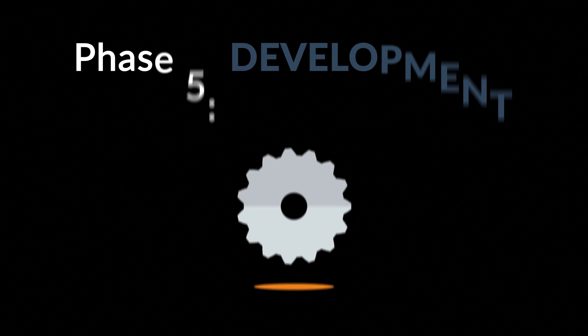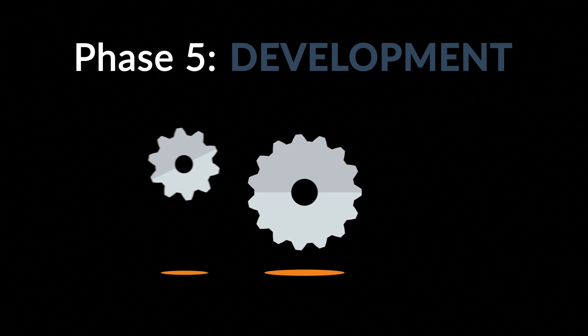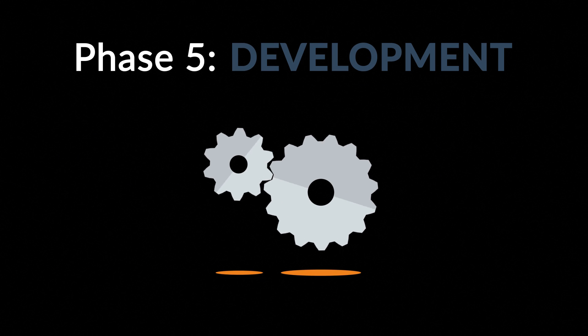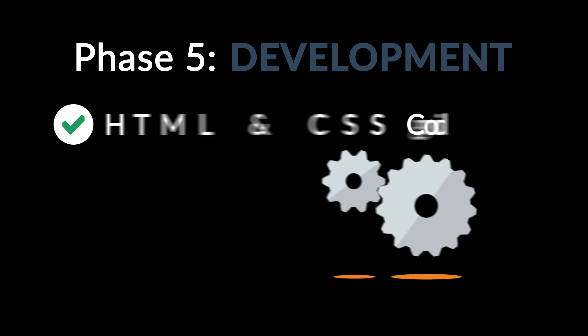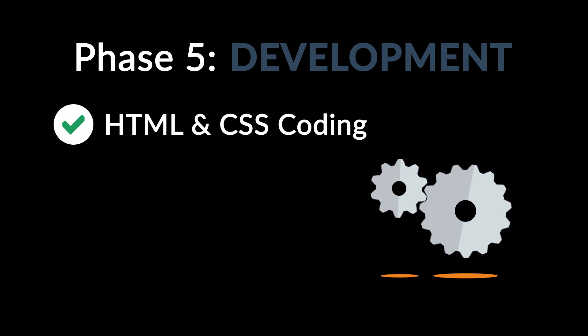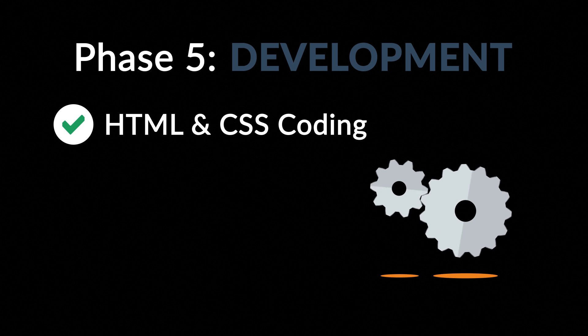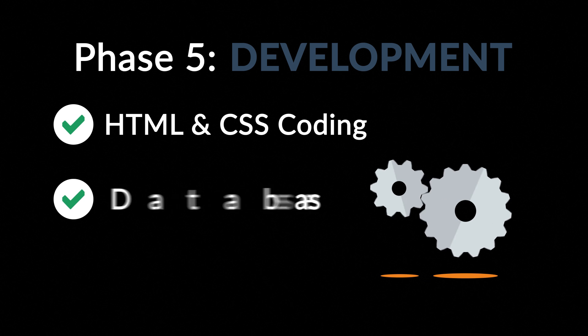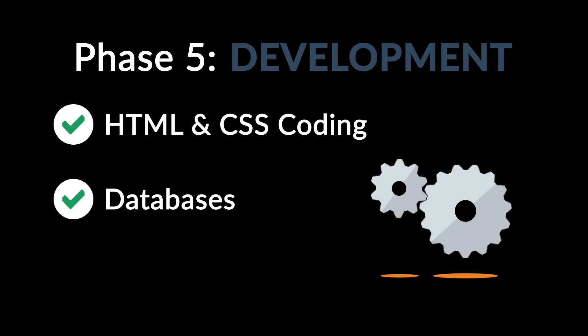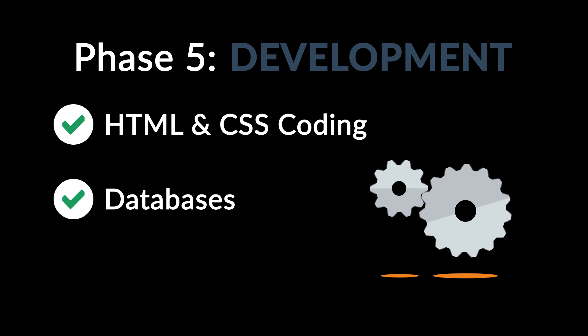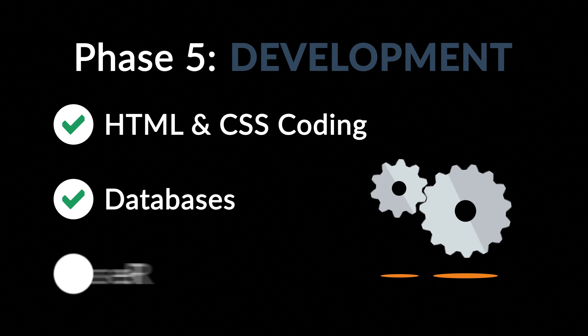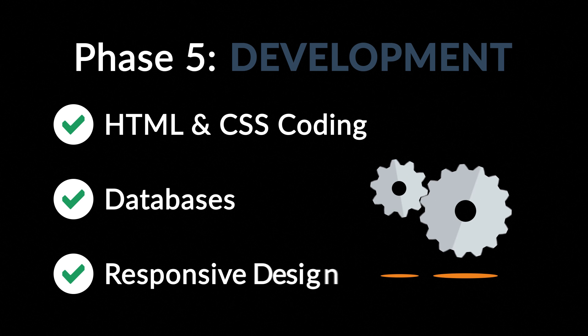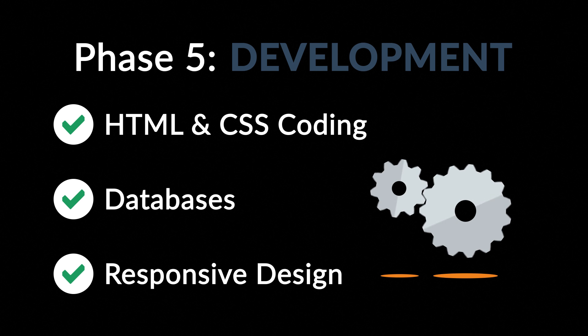Phase 5. Development. Here, we actually create the website using the hypertext markup language and cascading style sheets with some help from databases and other technologies as well. If needed, our websites can be made accessible to mobile devices too.